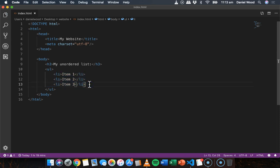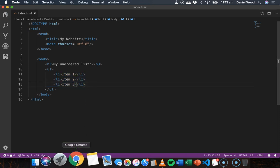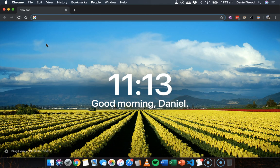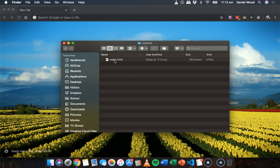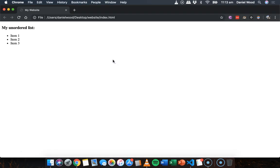All right, now let's save that and we'll just open that page up, and there we go. So item one, item two, item three - just a dot point unordered list.